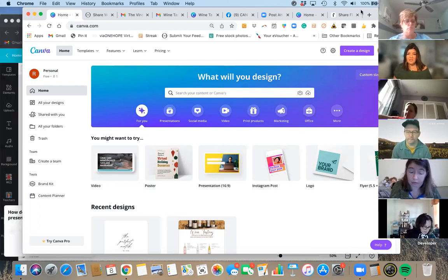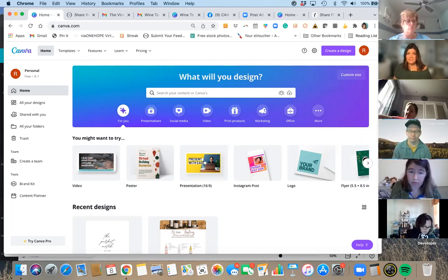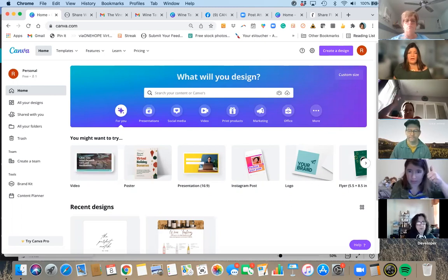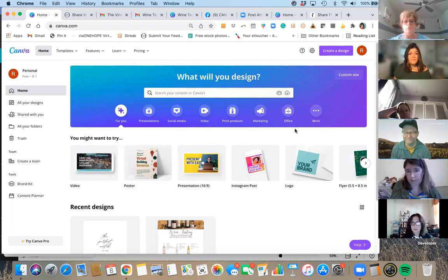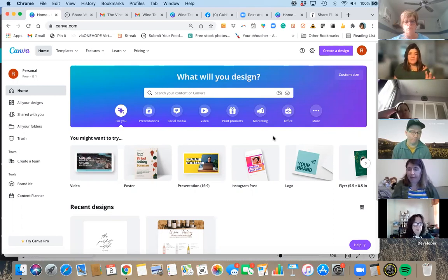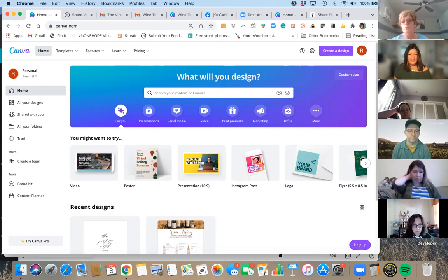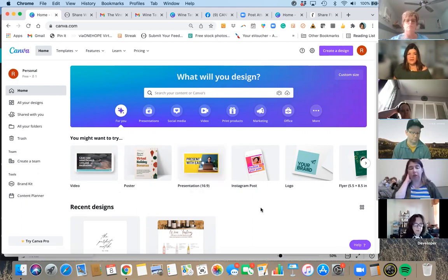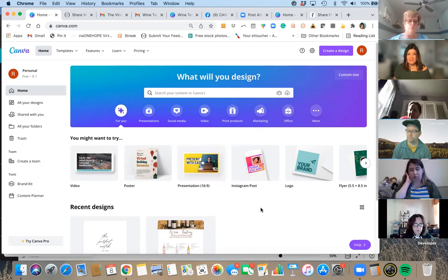When you first sign up for Canva — can all of you see my screen? This is what your homepage will look like. You will pop in here and won't have recent designs unless you've designed something. You'll be like, 'Now what do I do? It's a blank screen.'